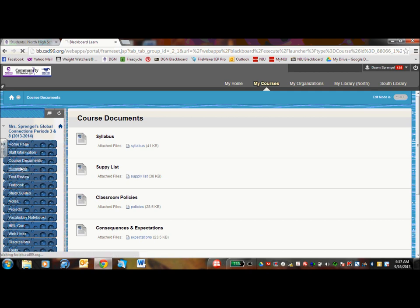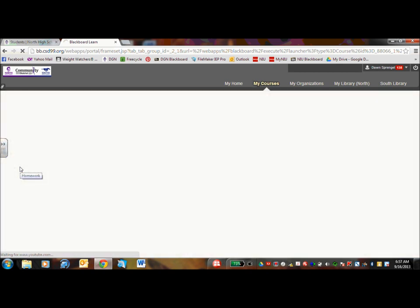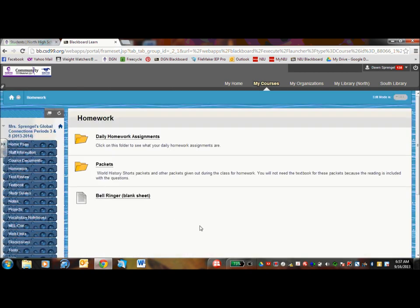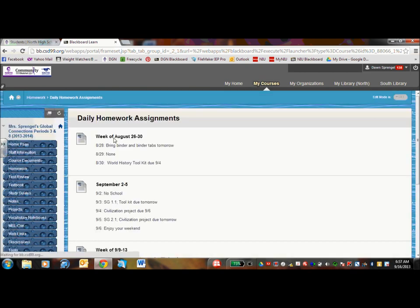One of the most important links though is the homework link. And here I am going to say you are going to want to click on daily homework assignments. Every week, either on Friday or Monday morning, I go on and I list out what the homework is going to be for the entire week.